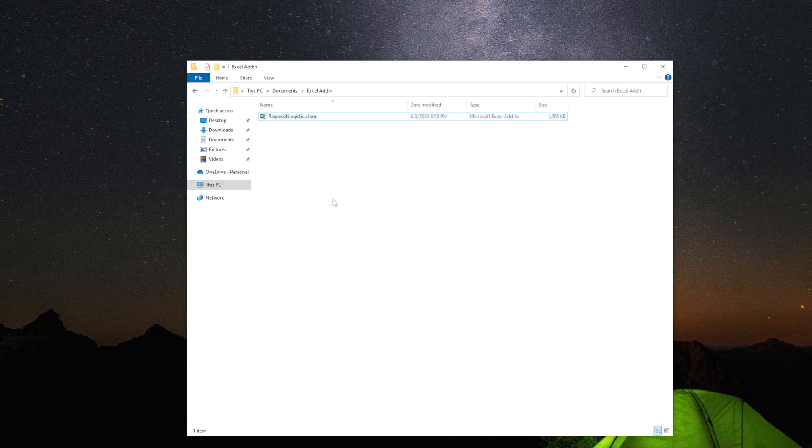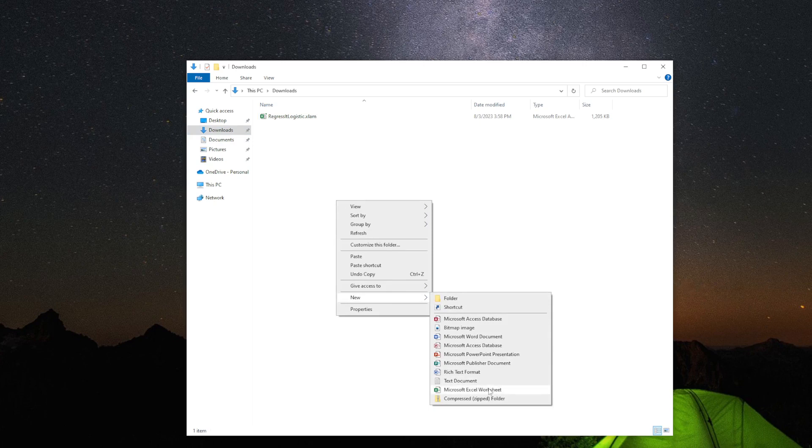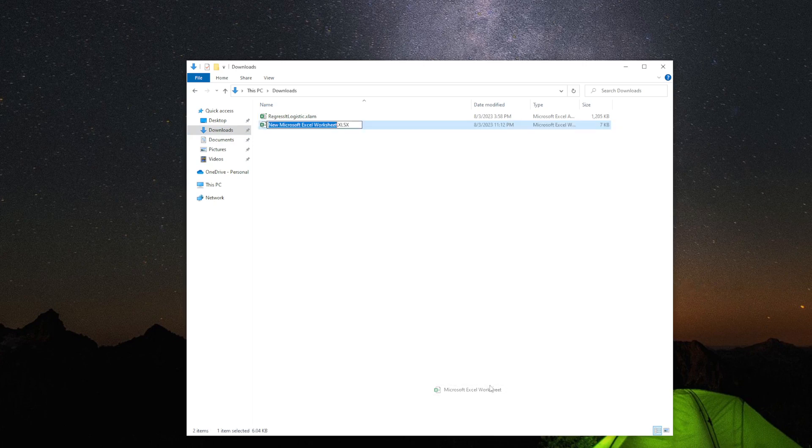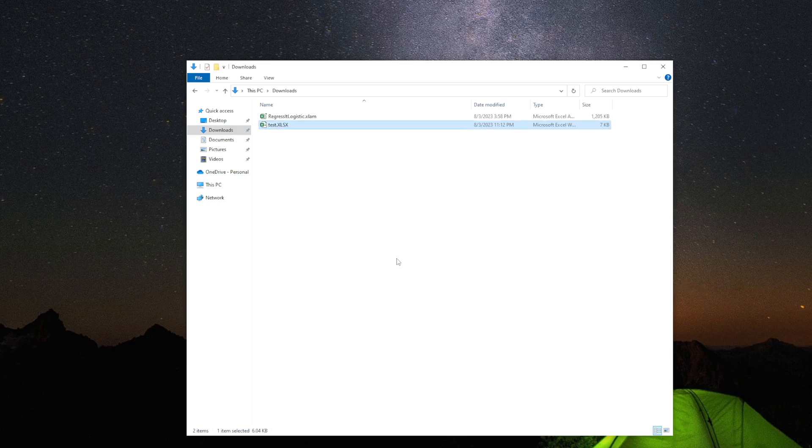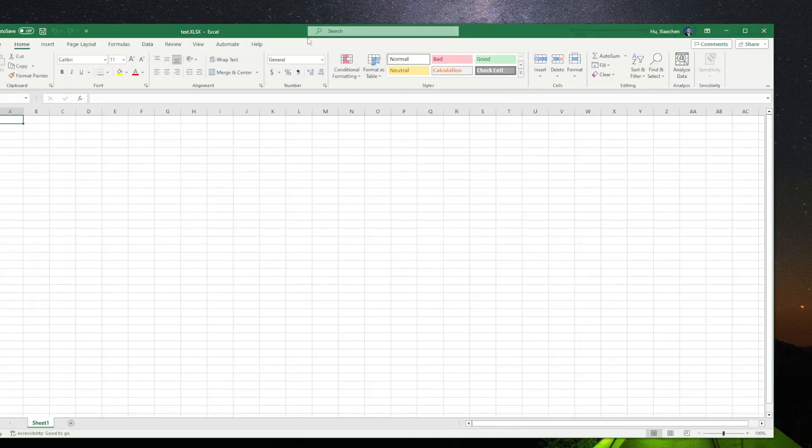We are going to go back to the downloads. Let's build a new Excel worksheet. We'll call it Test. We have this Excel worksheet. Double-click it. It opens in Excel.